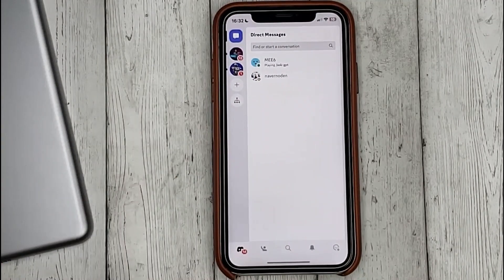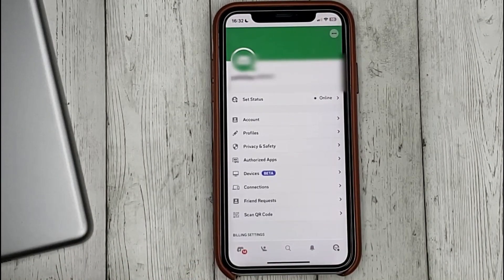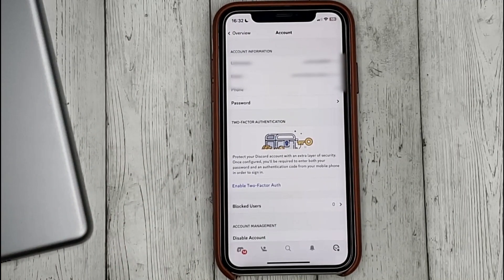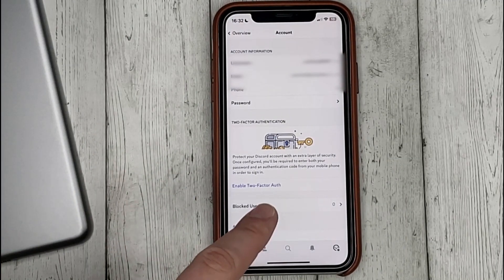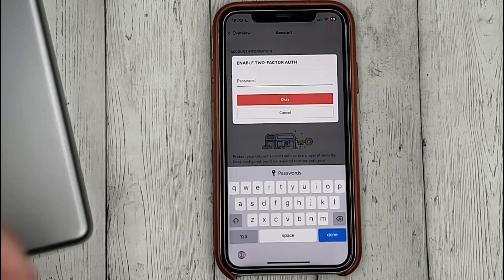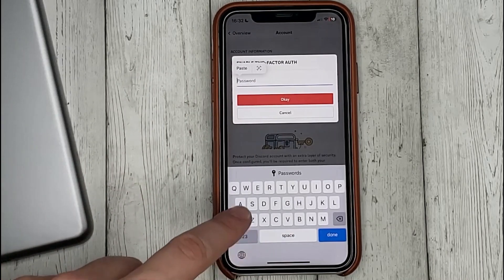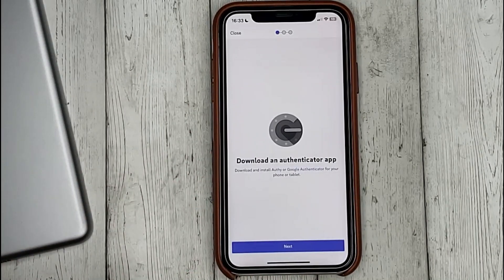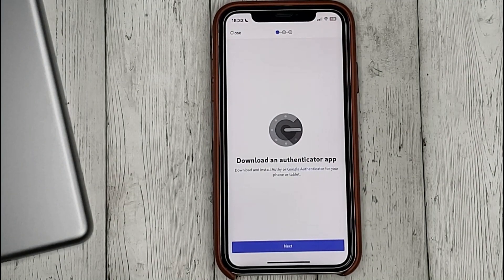Go into Discord, click on the profile icon at the bottom, and click to enable two-factor authentication. You will be asked to enter your current password — enter it. Then you will be asked to download Google Authenticator and enter the code provided there.